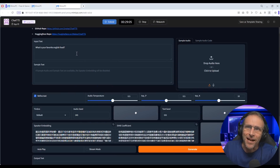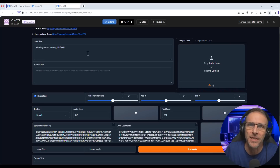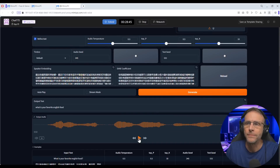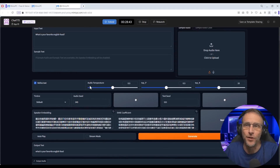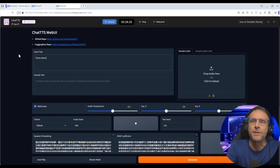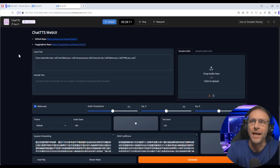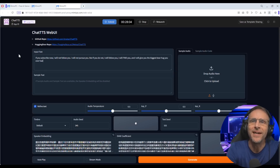Let me just show you — if we do nothing else, we just load the program. It comes with the sample text 'What is your favorite English food?' Let's click Generate and see what we get. Now let's give it something more interesting: 'If you subscribe now, I will not follow you. I will not pursue you. But if you do not, I will follow you. I will find you. And I will give you the biggest bear hug you ever had.' Let's also change up the voice a little.